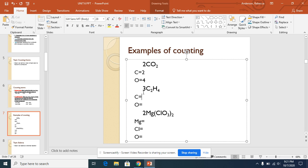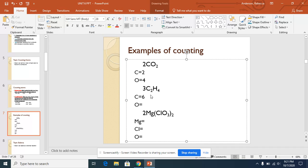Now for this problem, 3C2H4. C has a subscript of 2, so we need to multiply 3 times 2, which is 6 carbons. And then for hydrogen, you would do 3 times 4, which is 12.